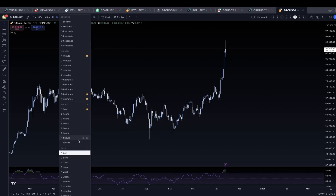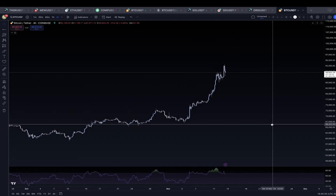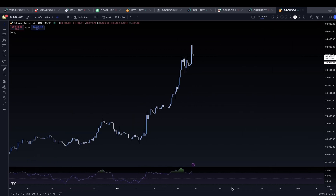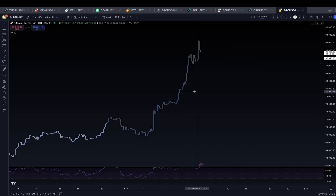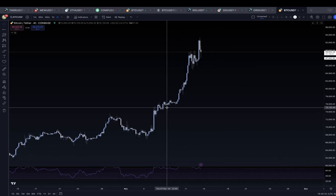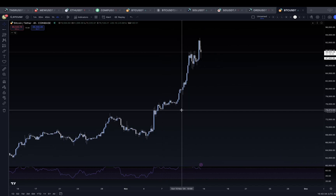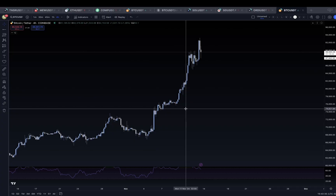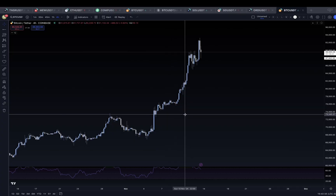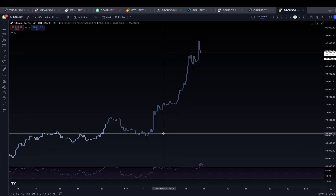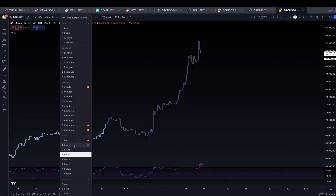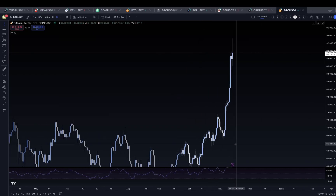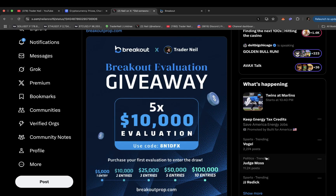I'm on the one-day chart, but if I hit the four-hour chart you can see the same Bitcoin chart where every single one of these candles is now describing one four-hour time frame candle close and open. I'll go back to the daily chart now.